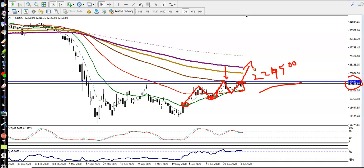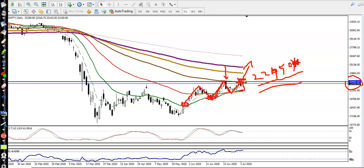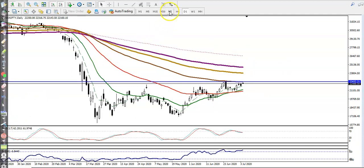If price breaks the level of 22,450, we are looking for a buy. If price forms any bearish signal, we will apply a counter trading strategy. I have already explained the counter trading strategy in my technical course. For a sell we may apply the counter trading strategy, and the resistance line is most important for that decision.